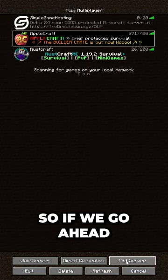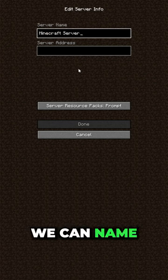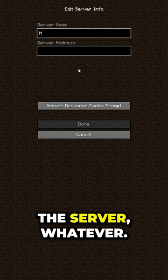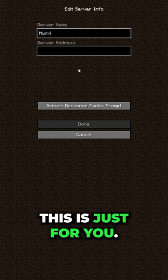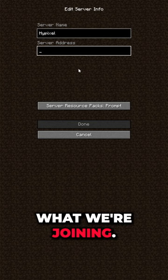Hypixel. So if we go ahead and click on Add Server in the bottom right, we can name the server whatever. It doesn't matter. This is just for you. In our case, we're going to name it Hypixel, because that's what we're joining.